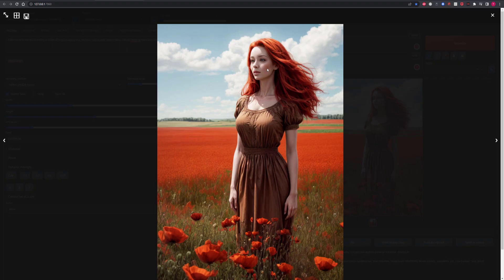So now we have even more detail than before and we have some trees in the background again, which is great.